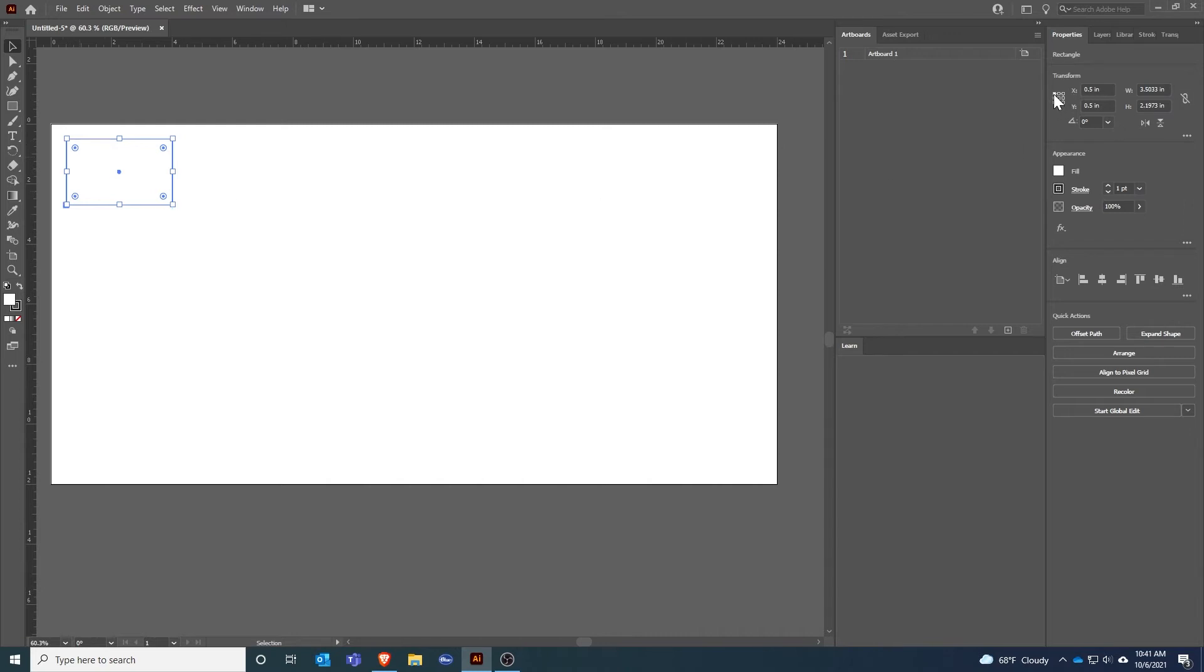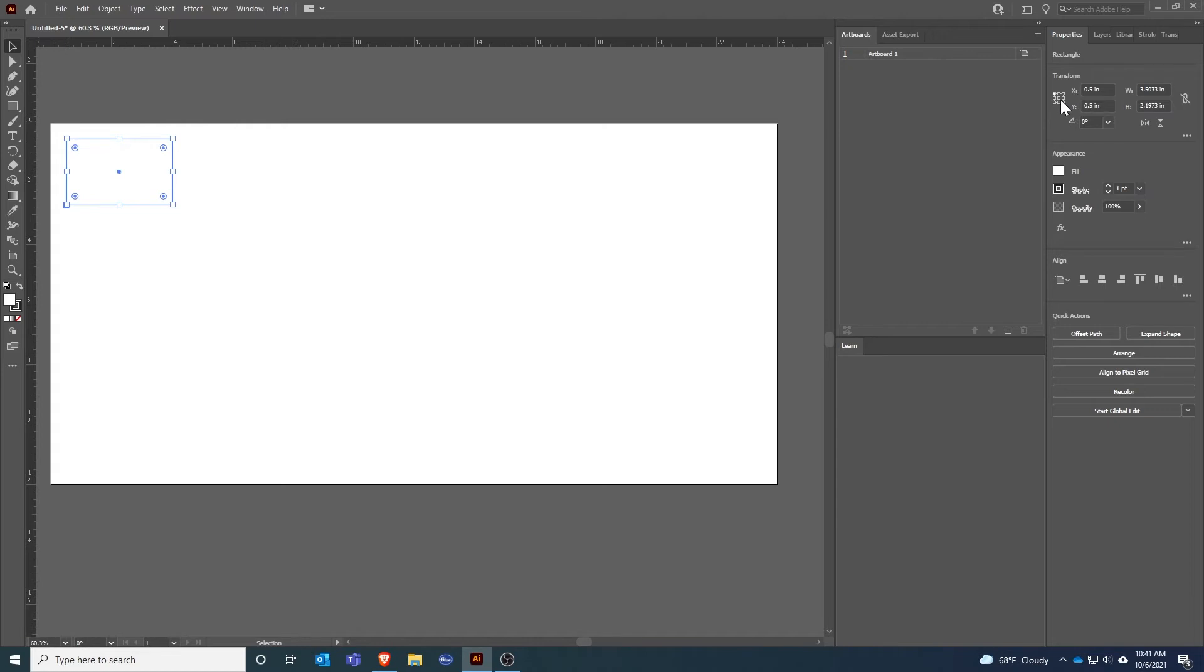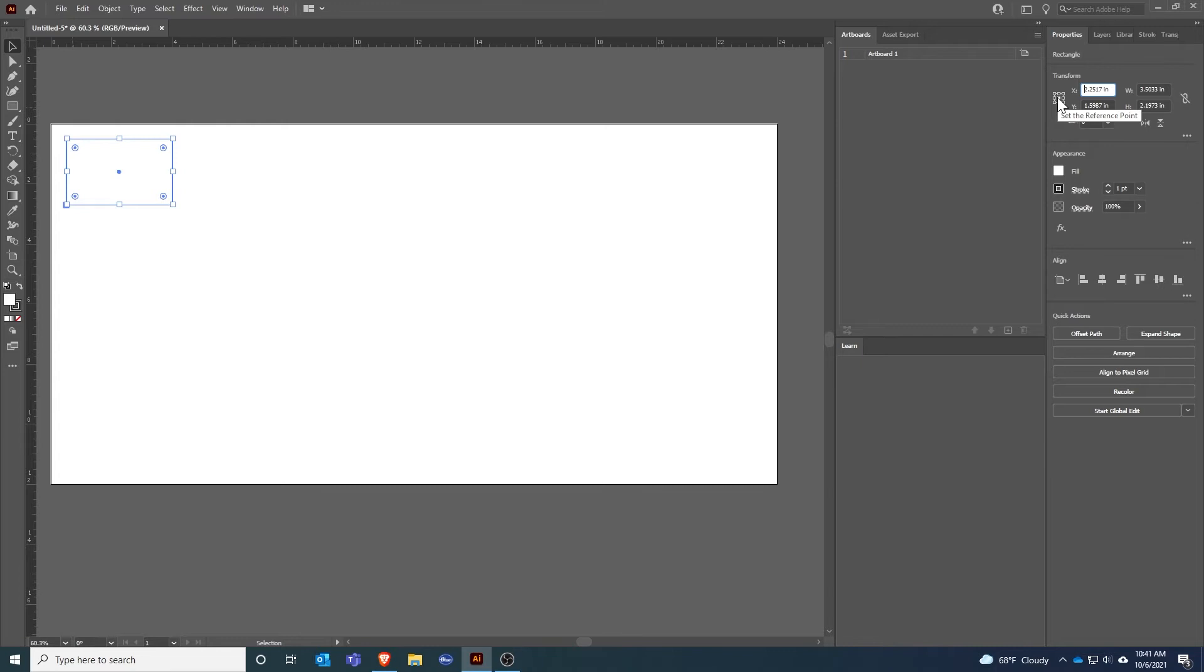That's based on the reference point I've selected. This position is the top left corner of the shape. If I wanted to change the center position then I need to select the center. I'll be changing this position because I've got the center reference point selected.